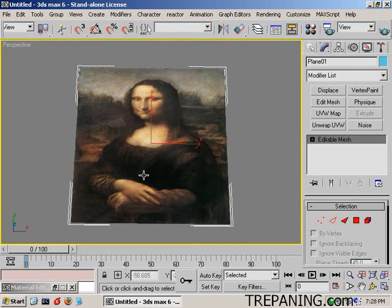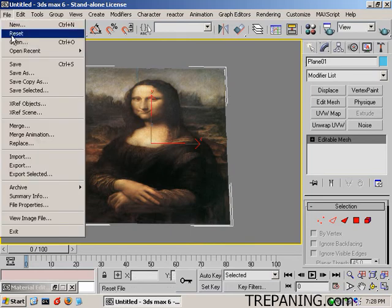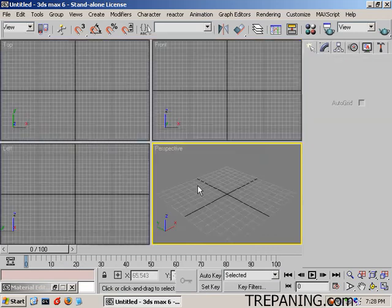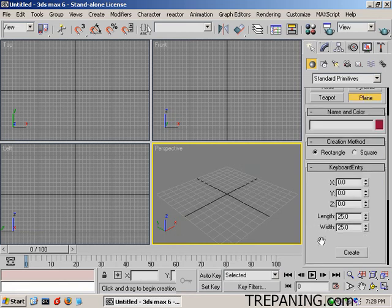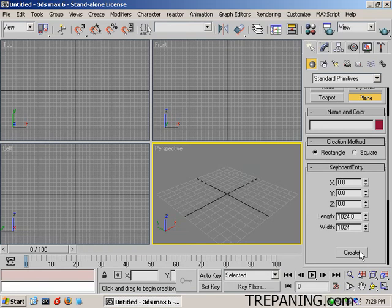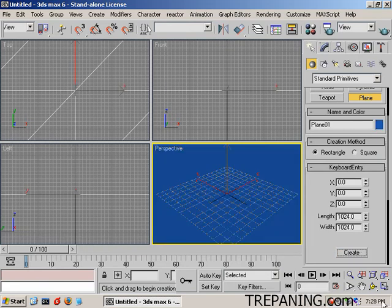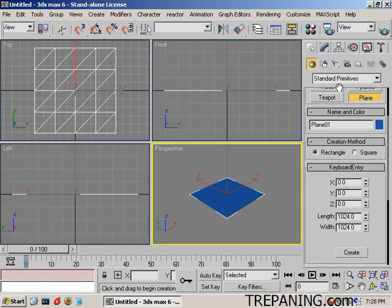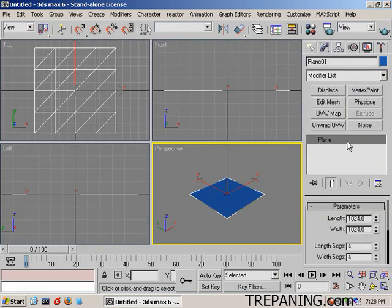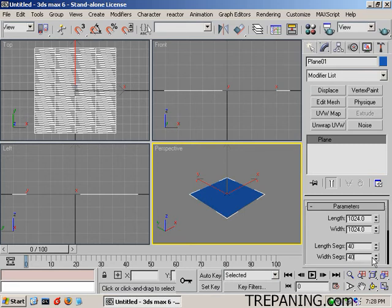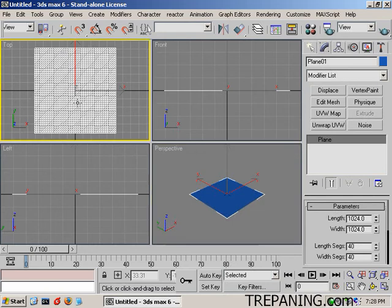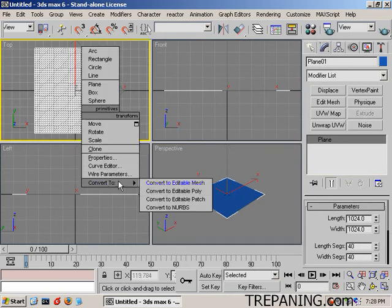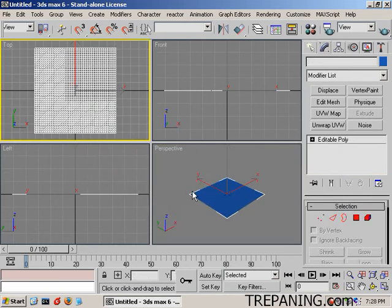What we're going to be doing for the one that we're going to bring in is, let's reset this. We're going to be using vertex paint to create it. So, plane. Keyboard entry. 1024, 1024. Create. We're going to head up to here. And make it have 40 segments and 40 segments.